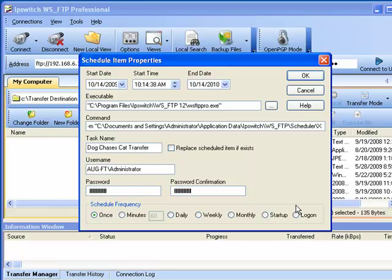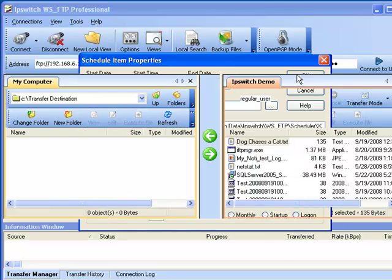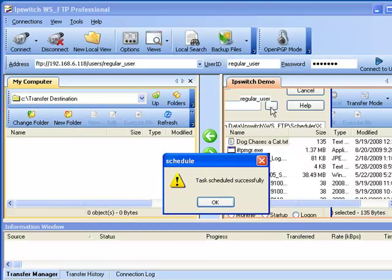Once we have all of these filled in, we'll click OK to schedule the item. You'll have a pop-up window telling us that this task was scheduled successfully. Click OK.